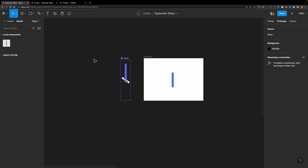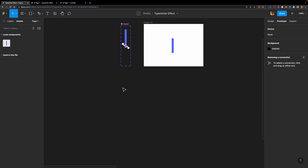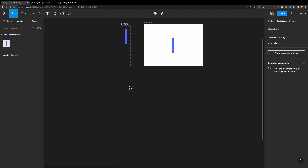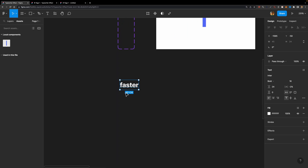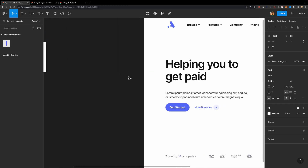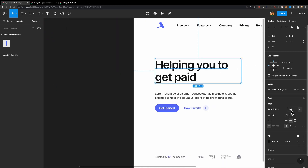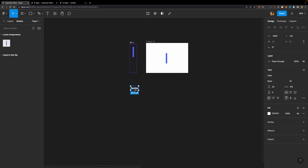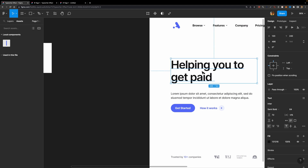Now we need to go ahead and create the text itself. For that, we need a text layer. I'll hit T on my keyboard and type 'faster'. Let me change the font size — the size doesn't matter that much because you can always scale it up or down, but since I know the font size I used here is 64, I'm going to set it to 64 as well.